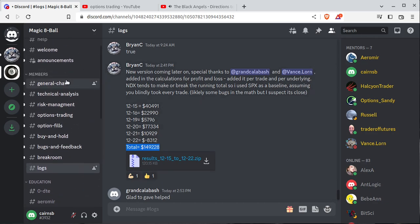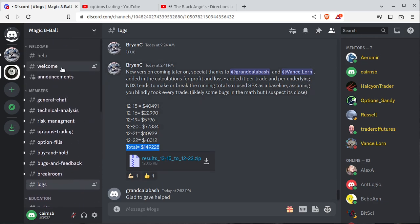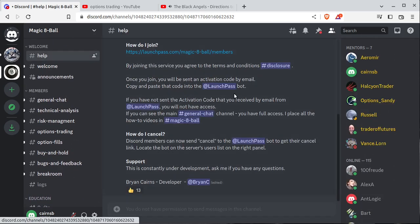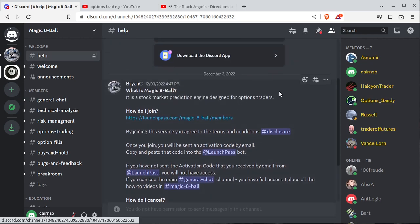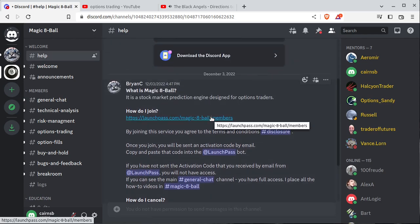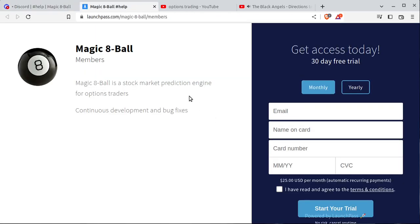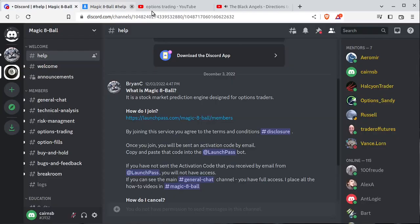First off, what is Magic 8 Ball? It is a stock market prediction engine that I've built. My name is Brian. You can join by clicking the link down below.